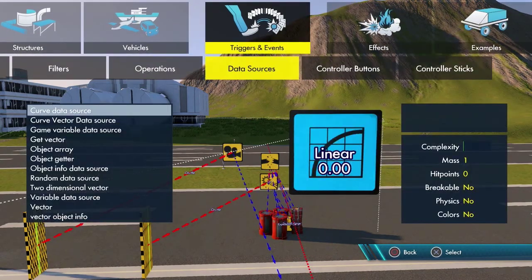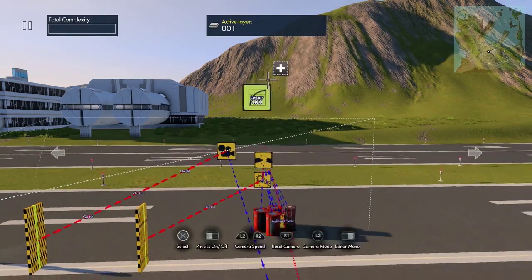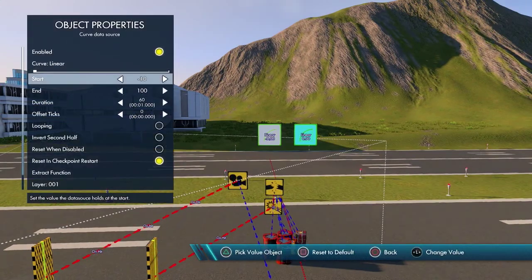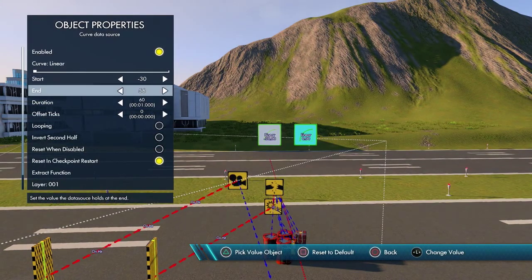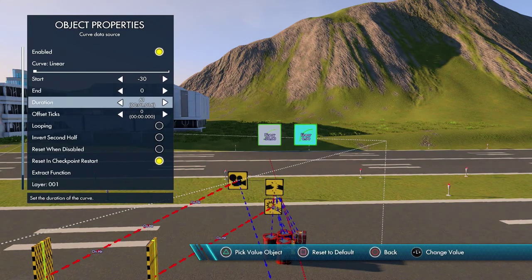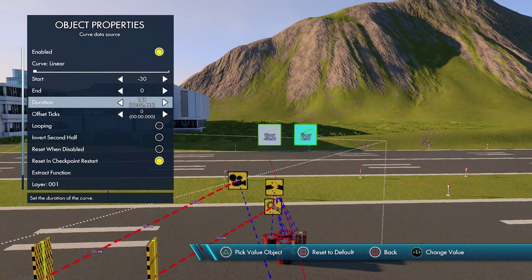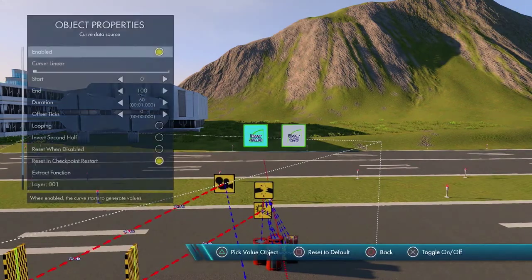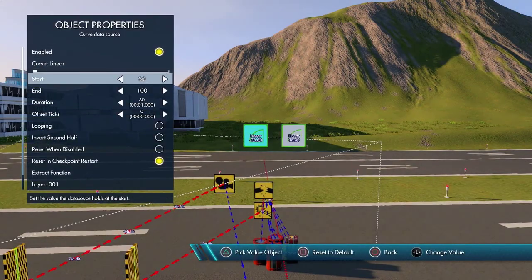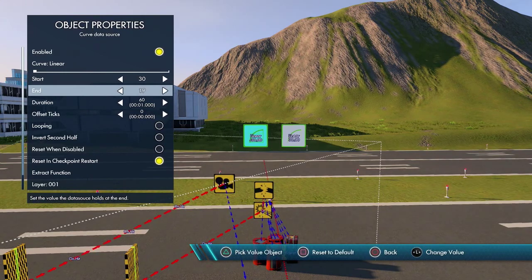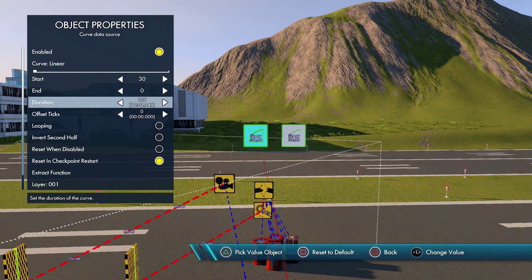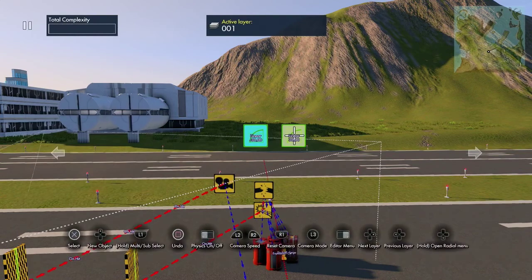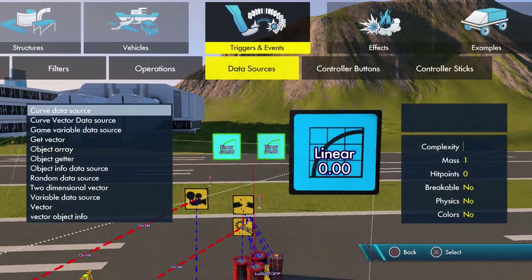First, go to Triggers and Events, go to Data Sources, and grab a Curve Data Source. We're going to be using two of these. The first one is going to be negative 30 to zero, lasting 150 ticks — turn it off. The second one is going to be 30 to zero, also 150 ticks — turn it off.